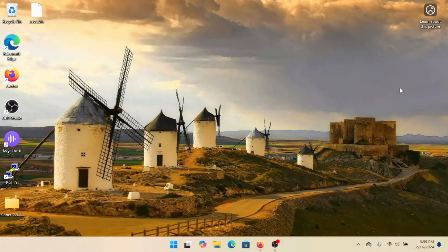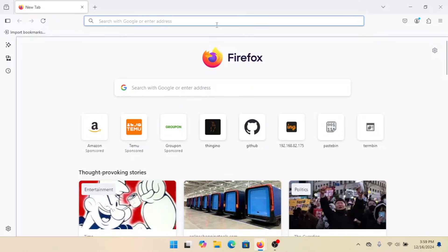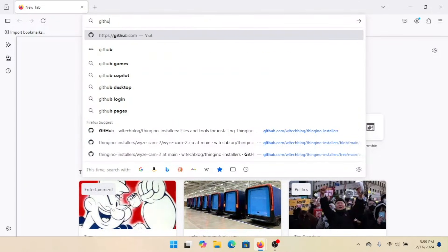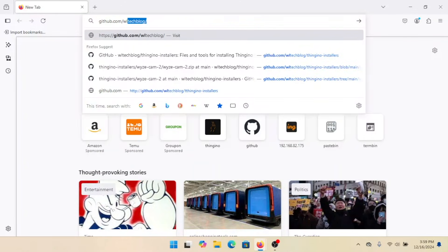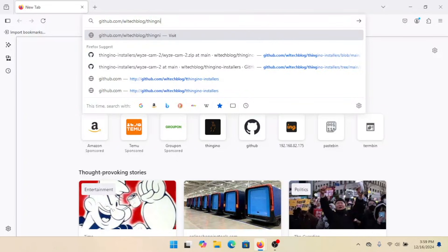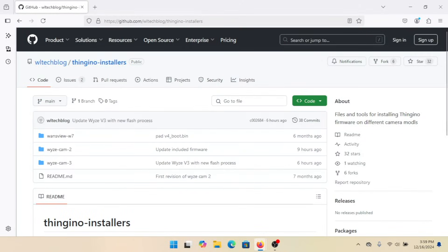Alright, here we are back in Windows and we're going to get ready to put Thingino on this Wyzecam version 3. First thing we need to do is go into Firefox and get the installer. The URL is github.com/wltechblog/Thingino-installers. That link is in the video description, of course.